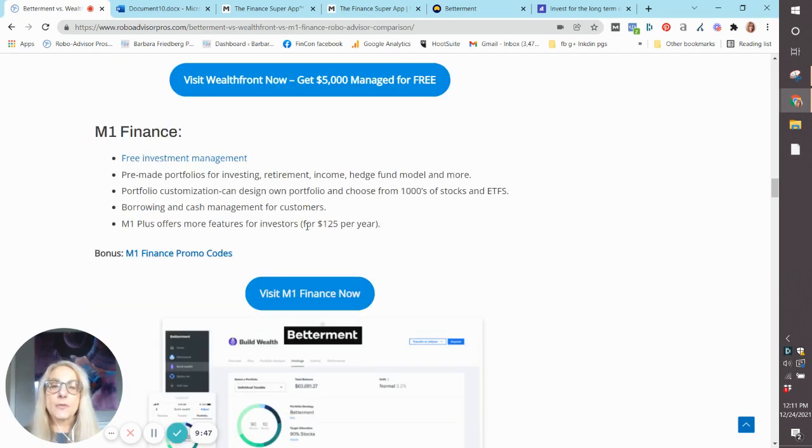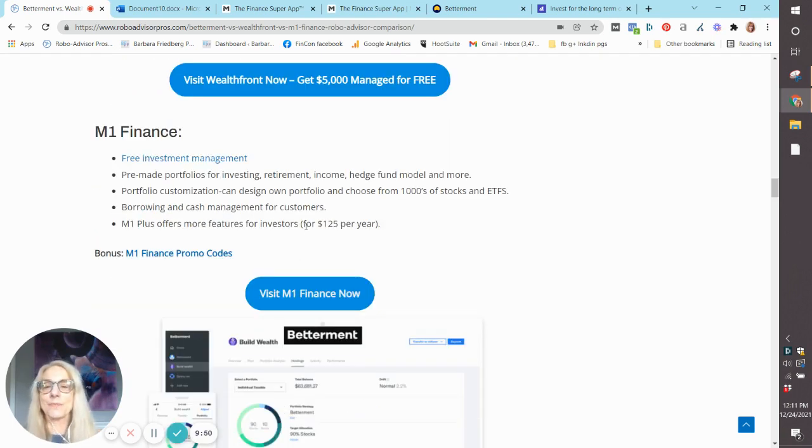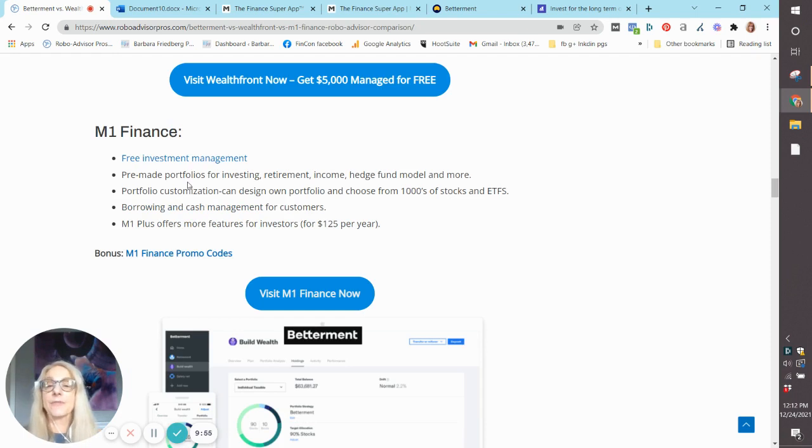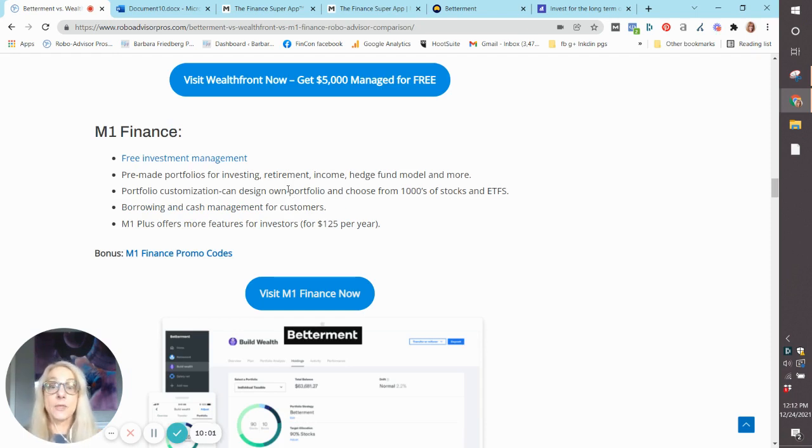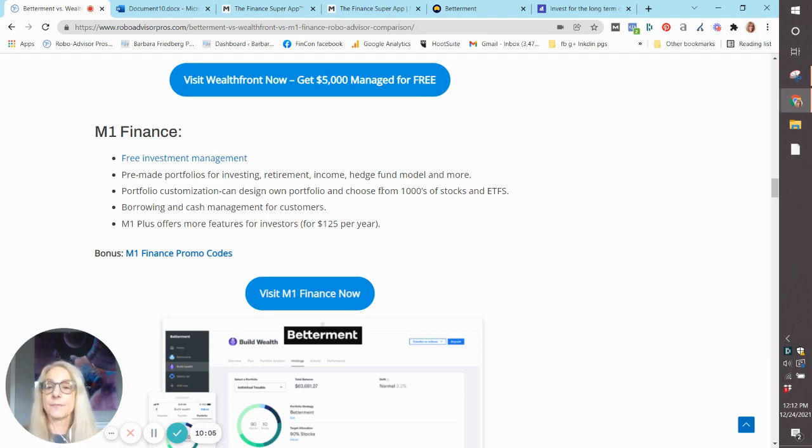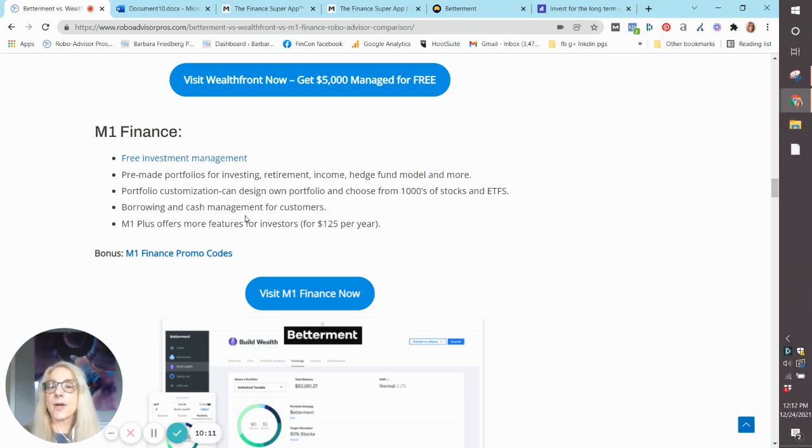M1 Finance is the most distinct of the three platforms. They offer a free plan. They have, like I said, over 50 pre-made portfolios for investing, retirement, income, hedge fund model as well. You have borrowing and cash management, just like you have at Wealthfront. And for $125 a year, you can get more features.